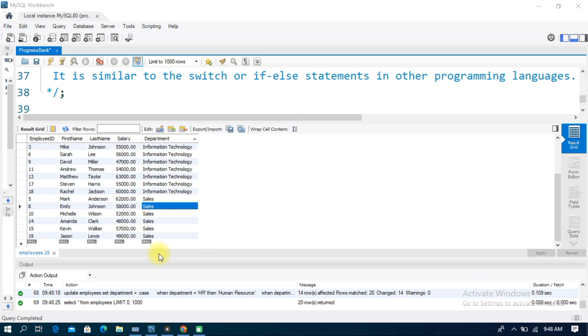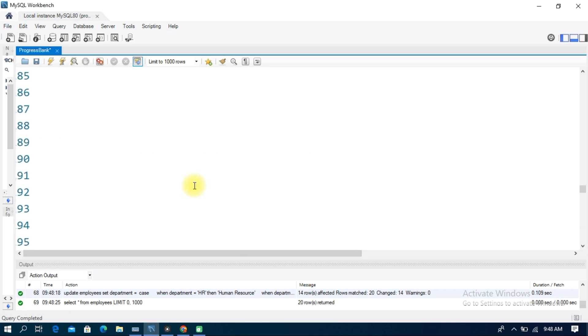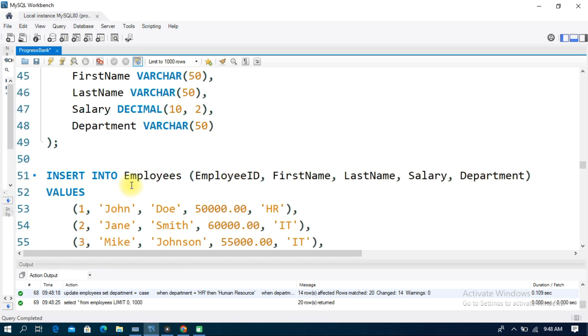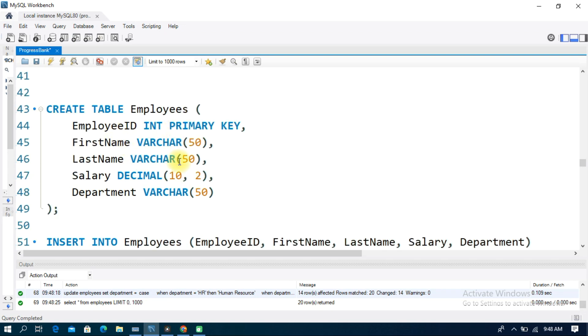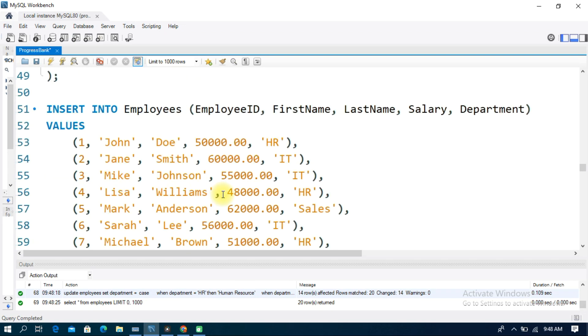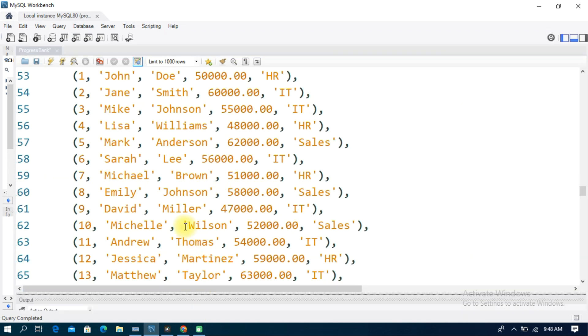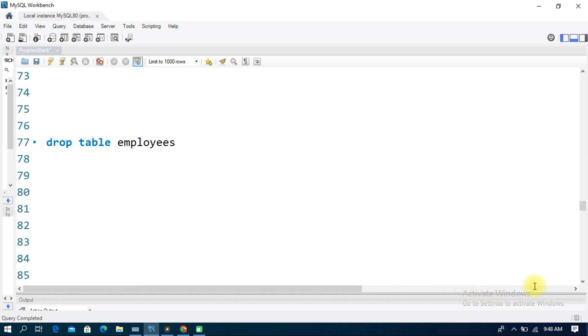In this topic, you can find the sample data in the description. If you want to practice the CASE statement, please like and subscribe. Thanks for watching.